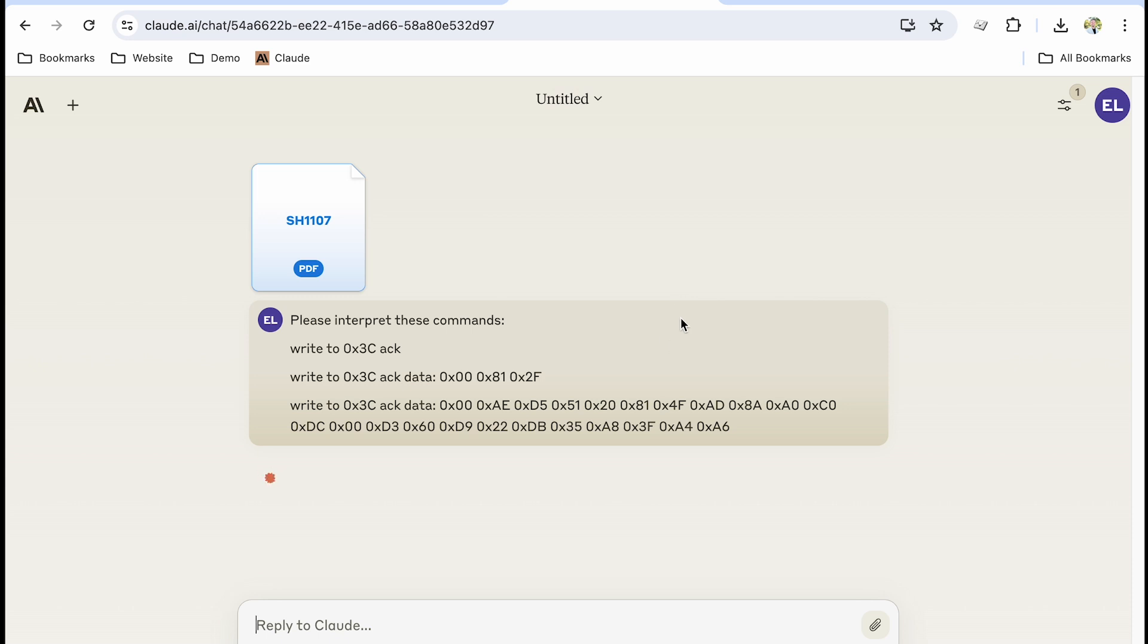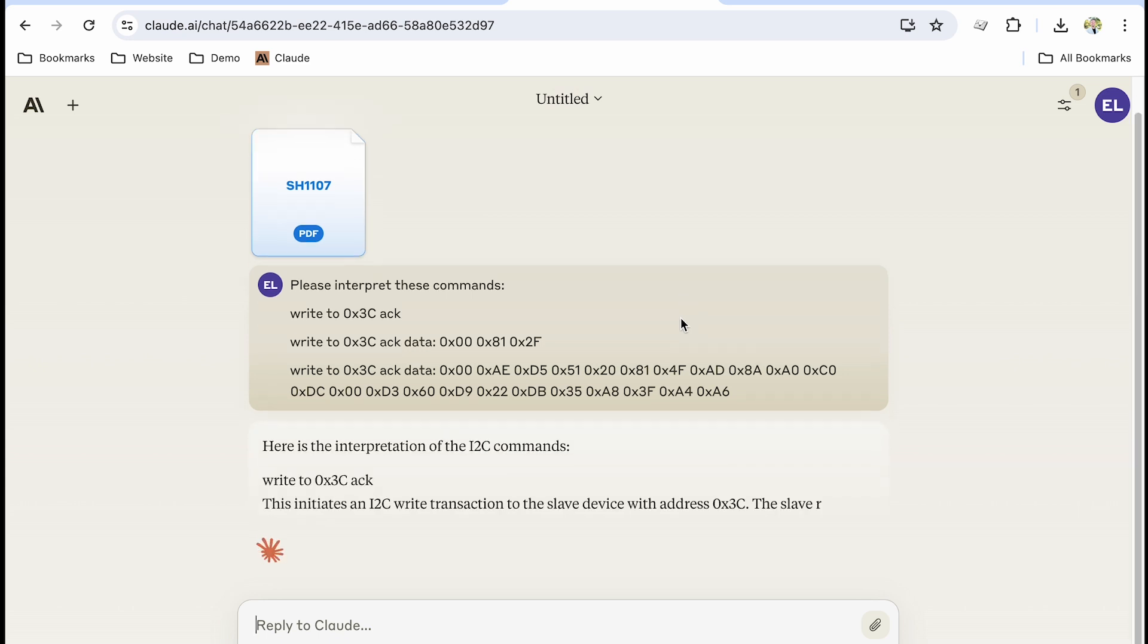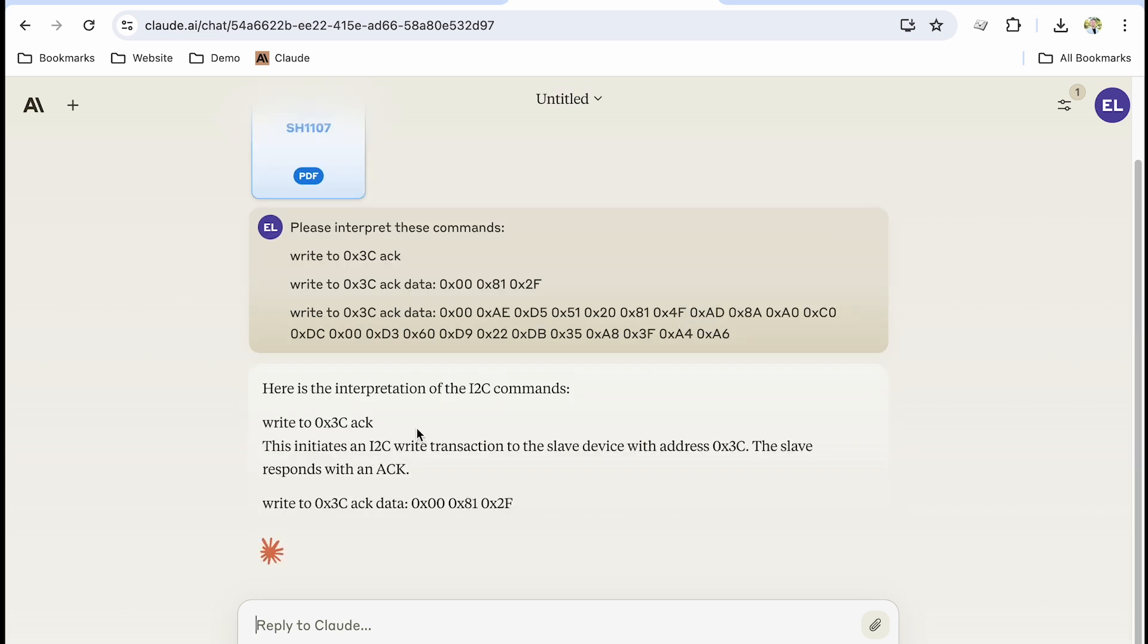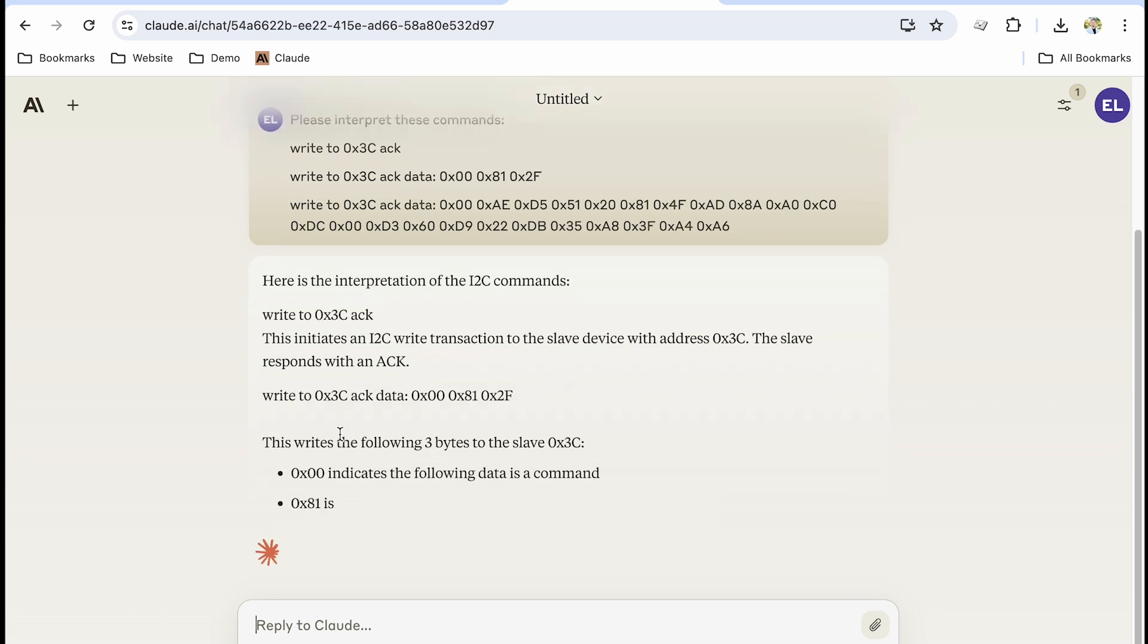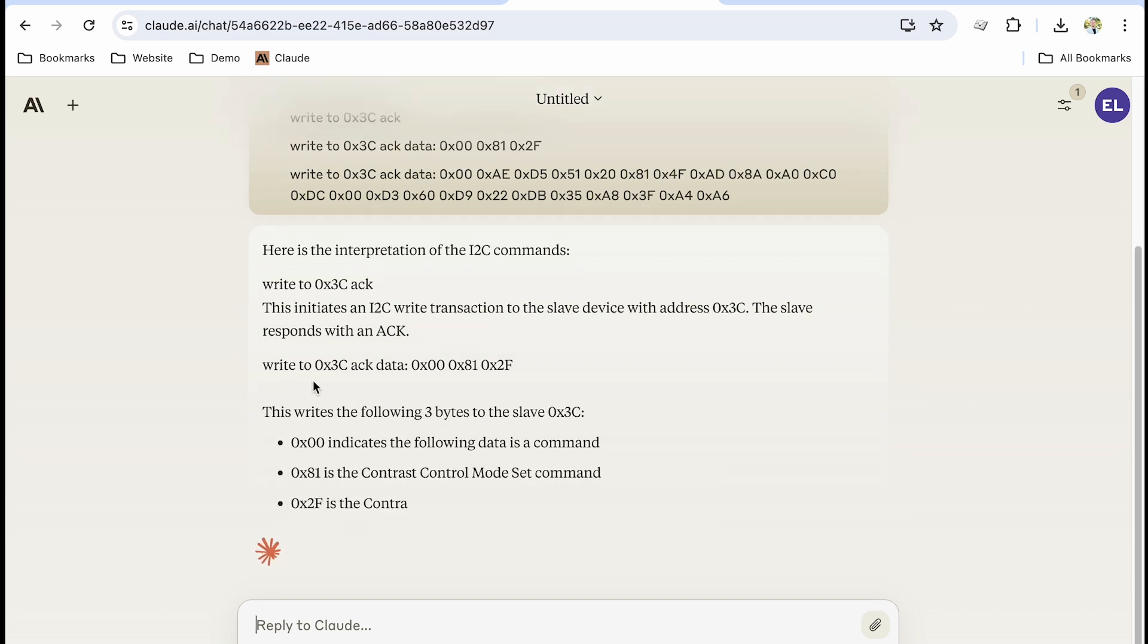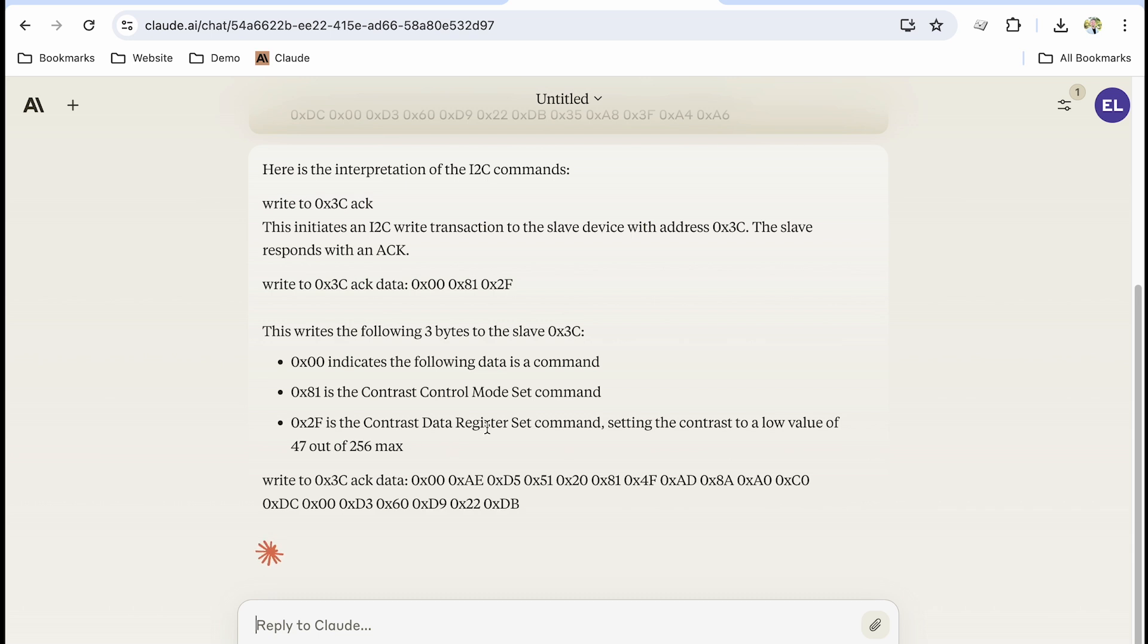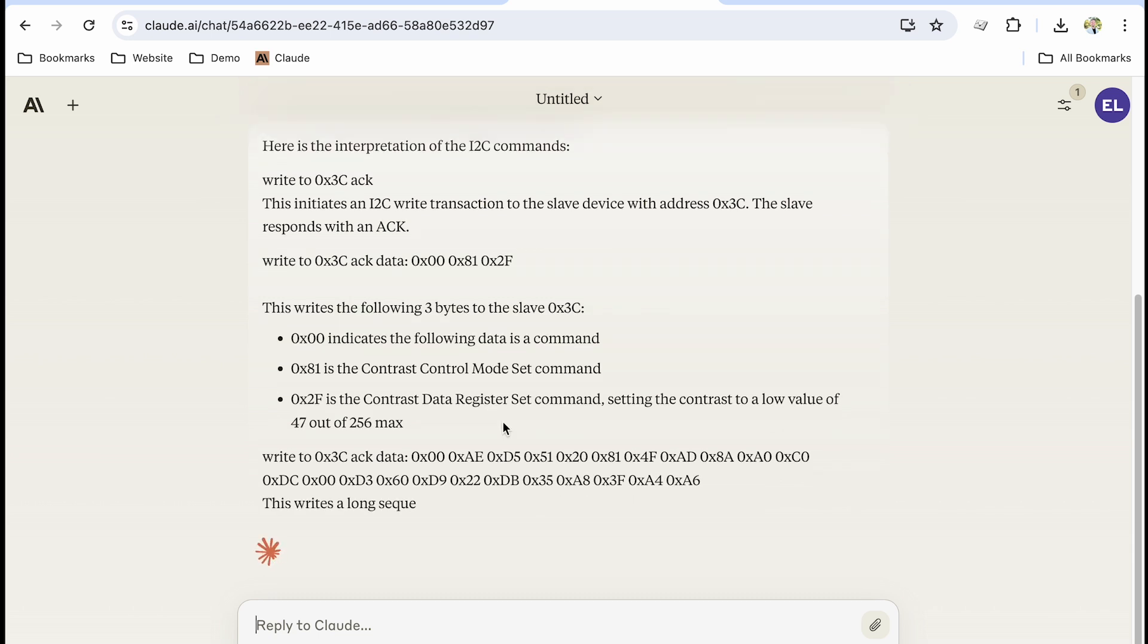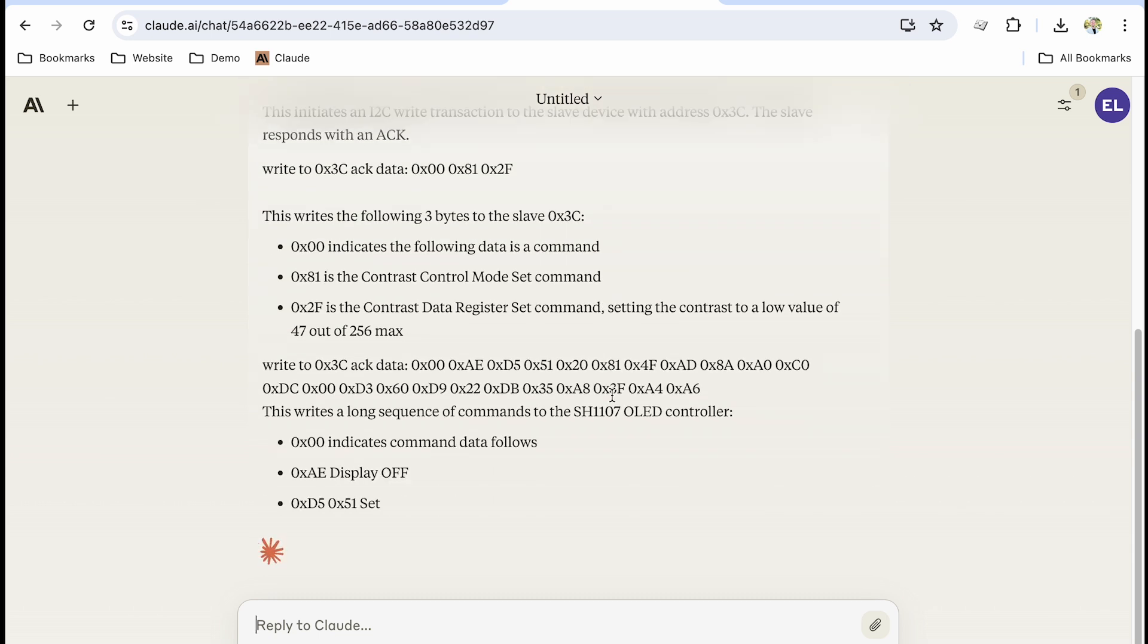So we will let it think and process and it looks like it saw the command. It recognized the ACK. It writes the following three bytes which happened to be the address.